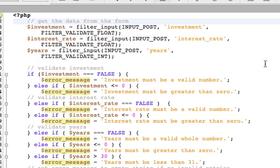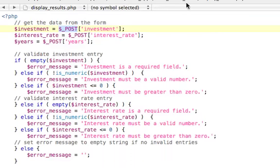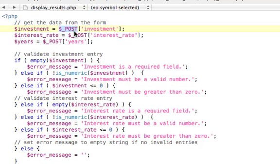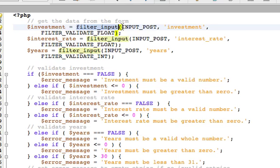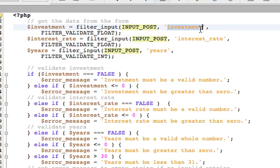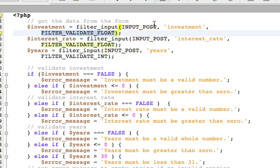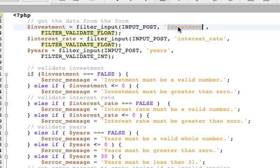Onward to display results. The old way was to retrieve the value from one of our form fields, such as investment, directly from the global array, dollar sign underscore POST. Now it's a little more complicated. We have to use the filter_input function, also explained in chapter 2, requiring three arguments. The first one, INPUT_POST, in capital letters, refers to the global variable dollar sign underscore POST. The second argument is the name of the field that we're interested in retrieving from the form. And the third variable is this filter, which will determine if investment is a float or not. If anything does not check out, then investment will be populated with false.